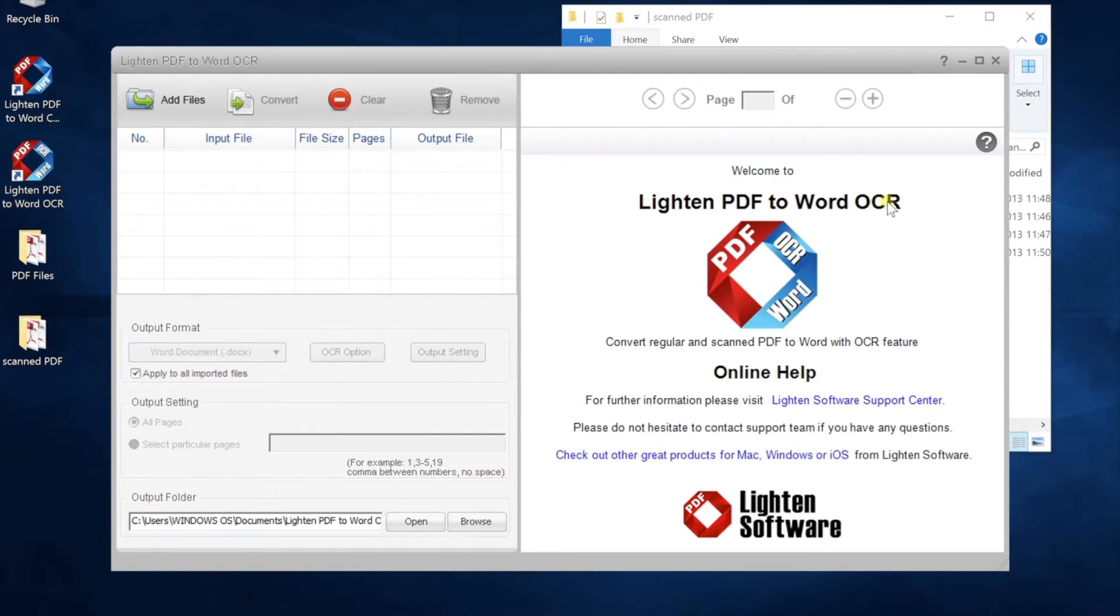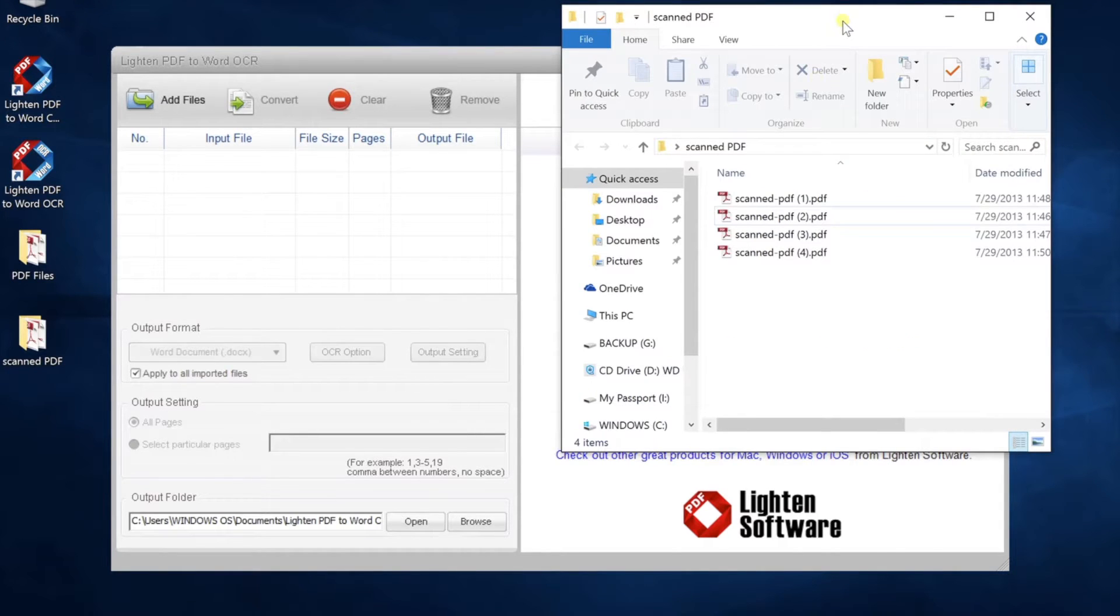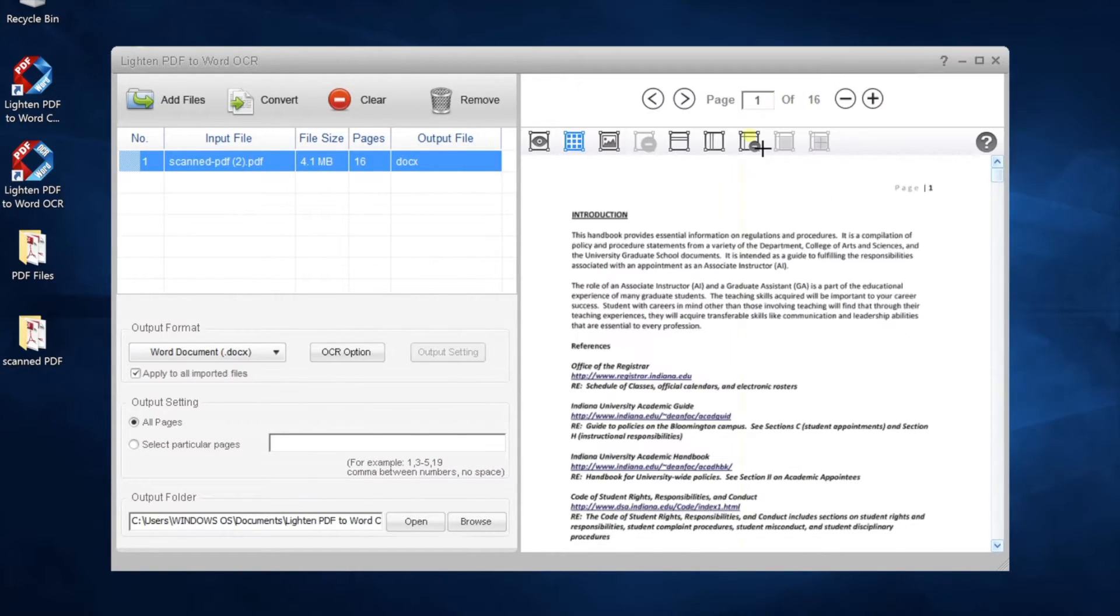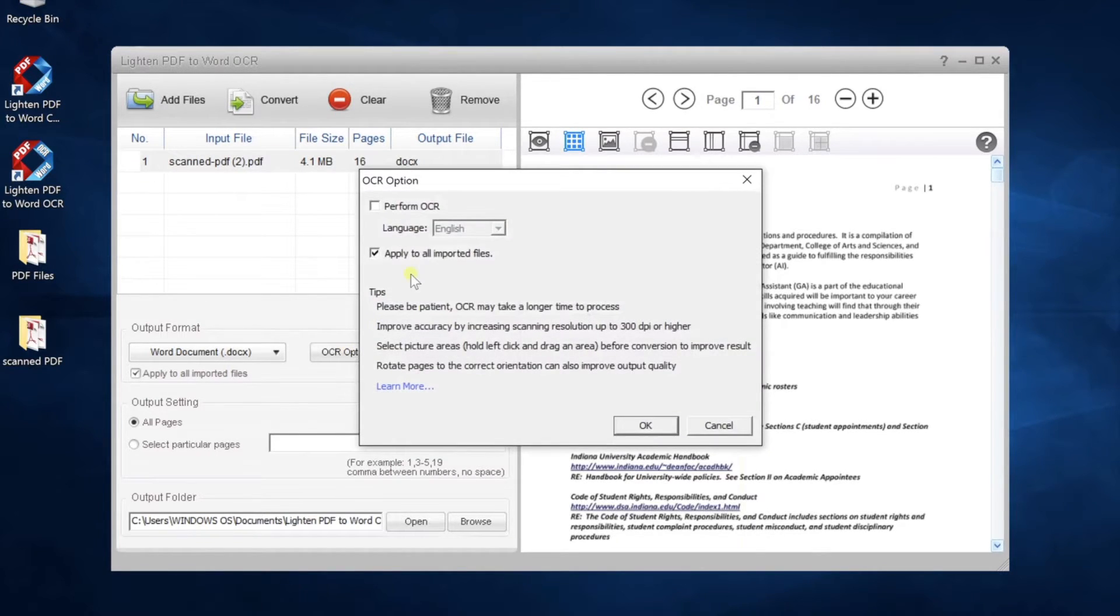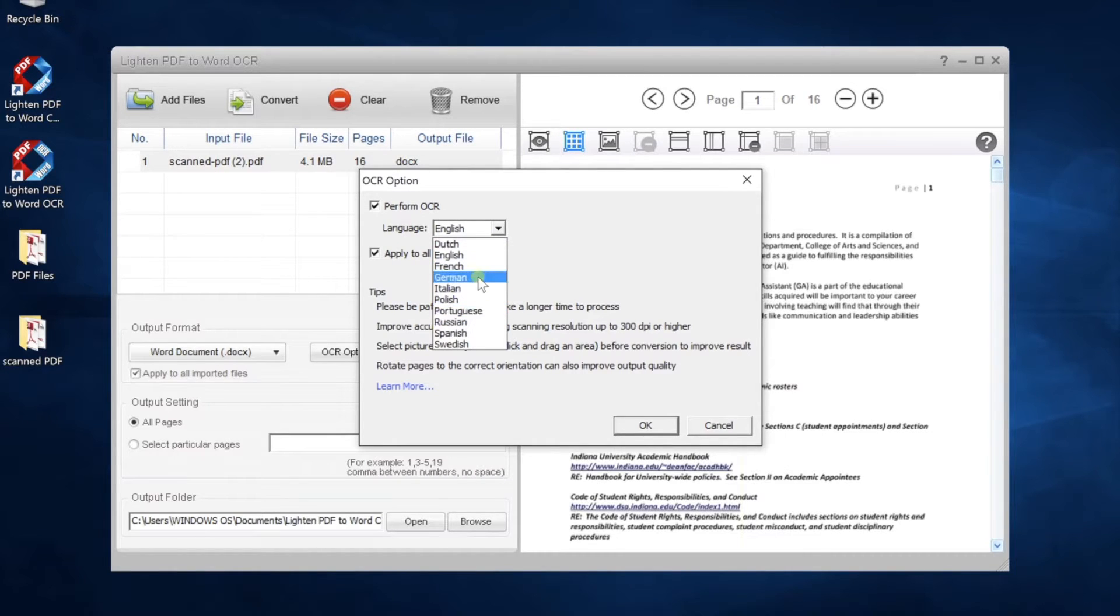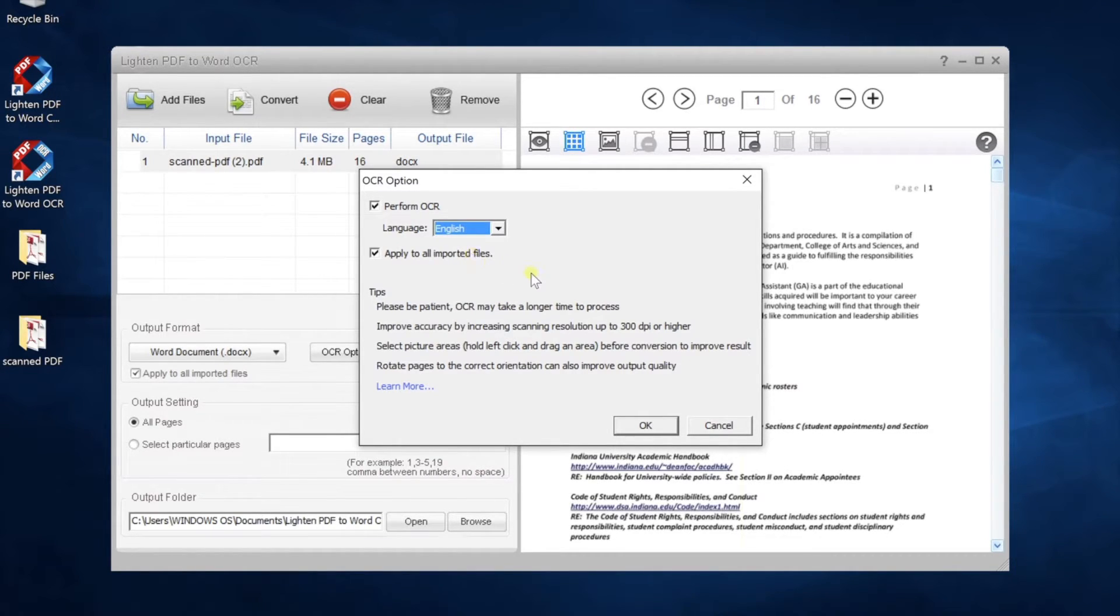Now let's try to convert this PDF with the OCR version. The software interface is the same as the standard version, but you can find OCR option button here. Check perform OCR and select the correct document language. This is a very important step.